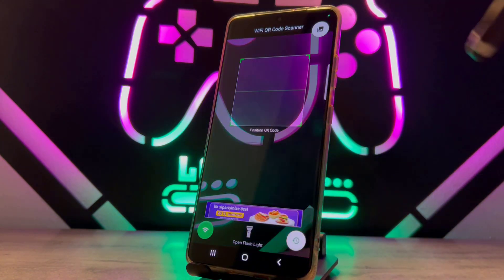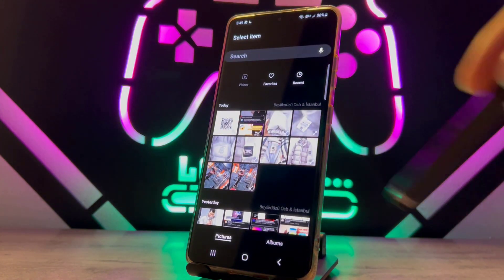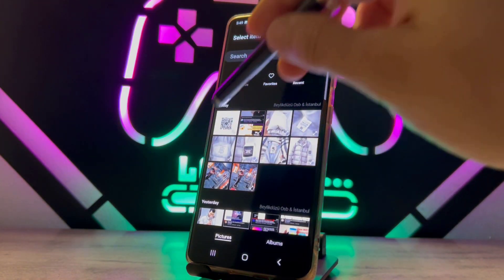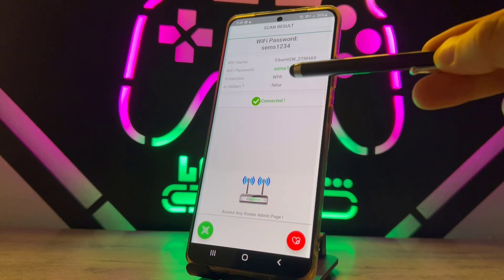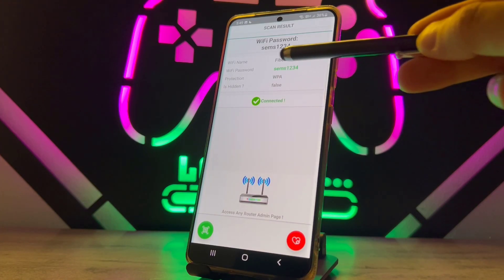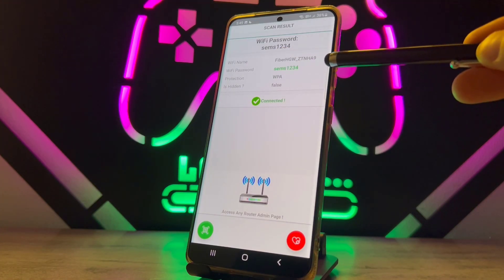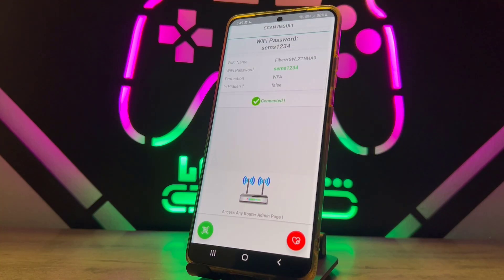You can see we have this gallery icon — tap on it, choose your gallery, and then choose the photo you saved from the WiFi settings. You can see the result: I got my password along with the WiFi name and everything.